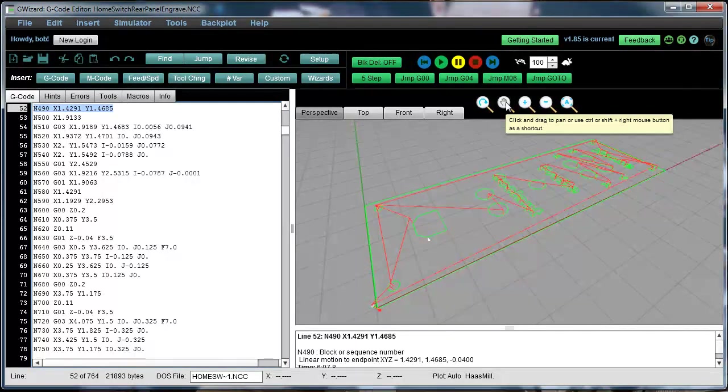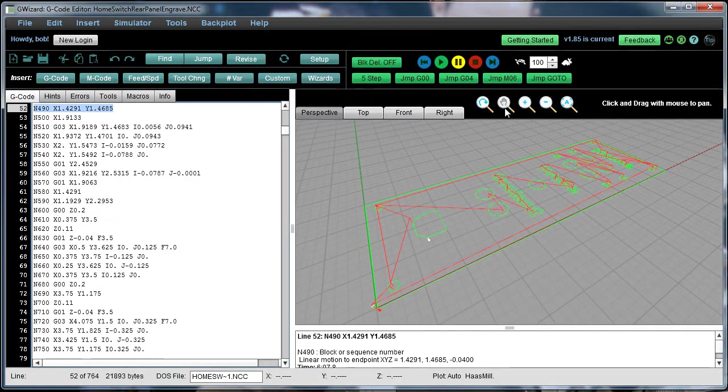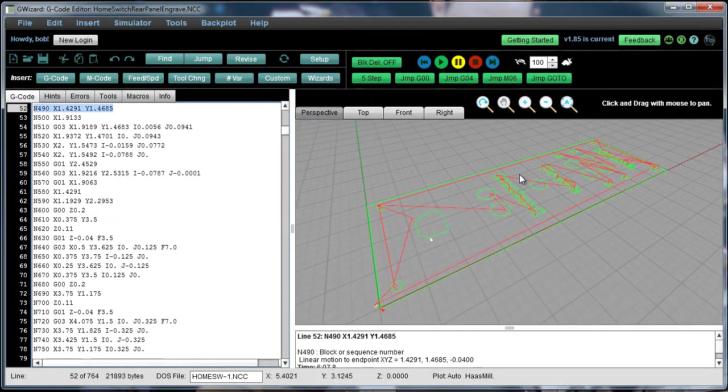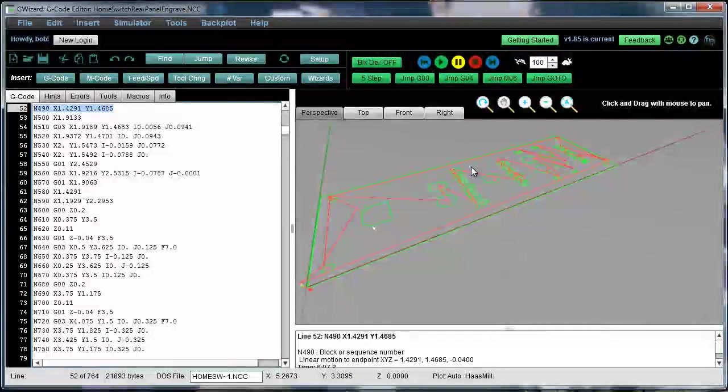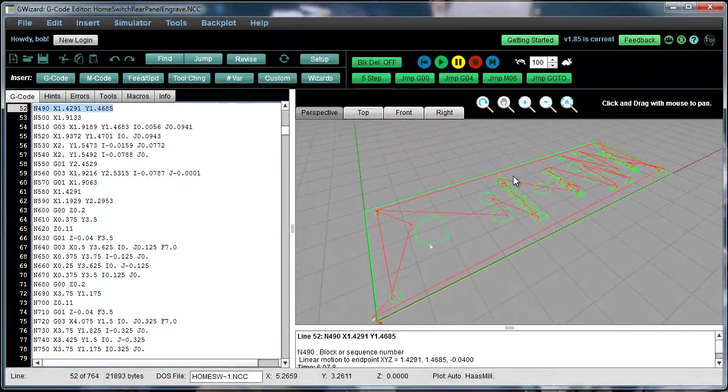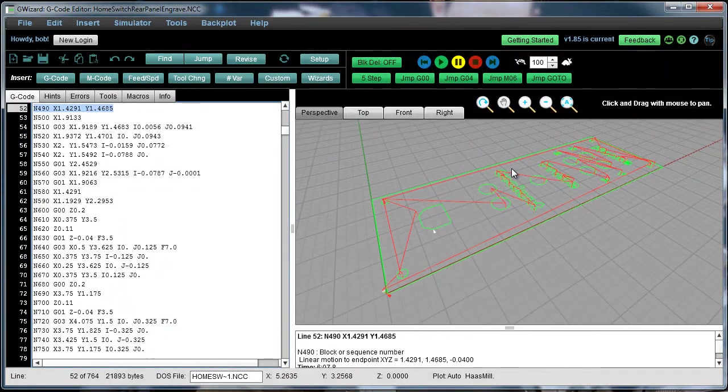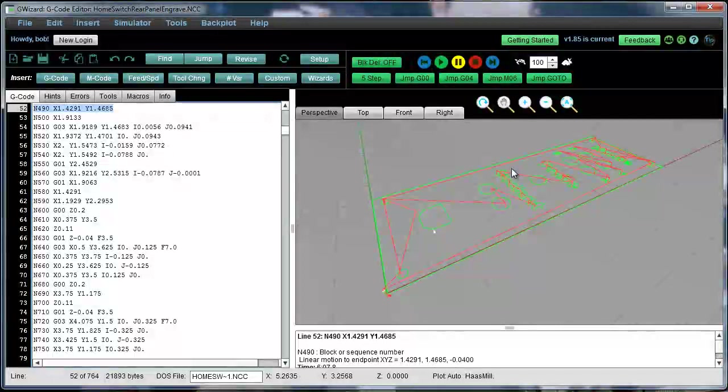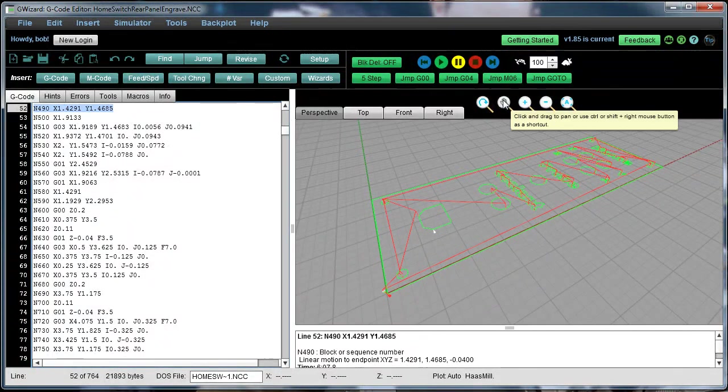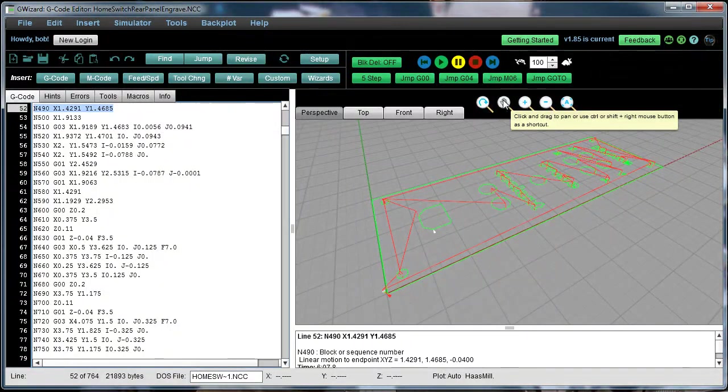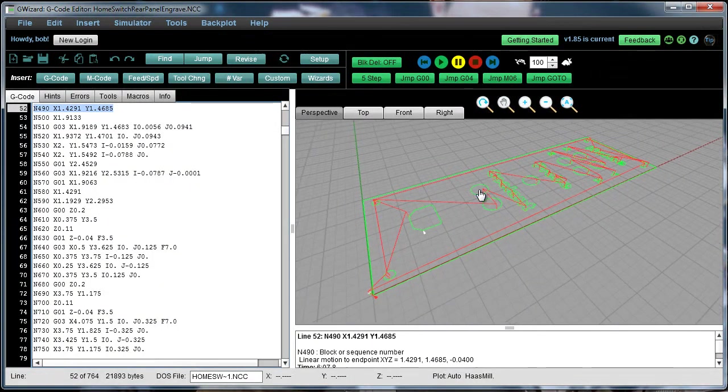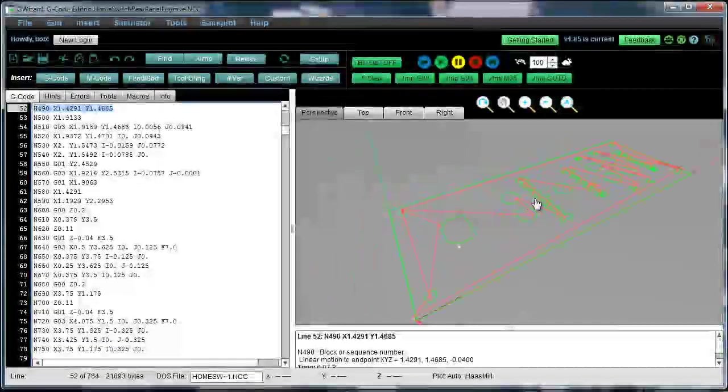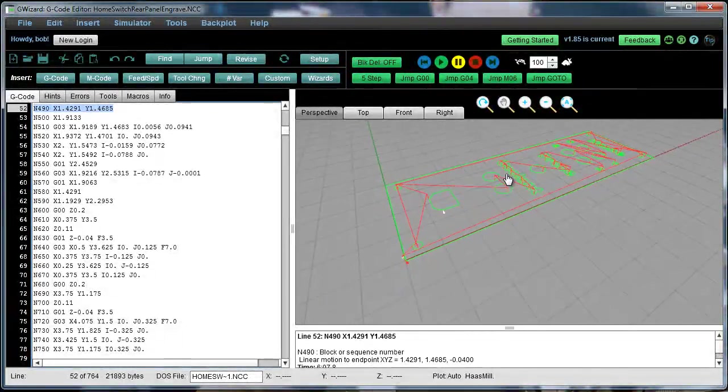And then panning, signified by the hand, moves without rotation. So it's pretty handy to have two. Or you can hold down either control or shift together with the right mouse button. So let's try that. And you get panning.